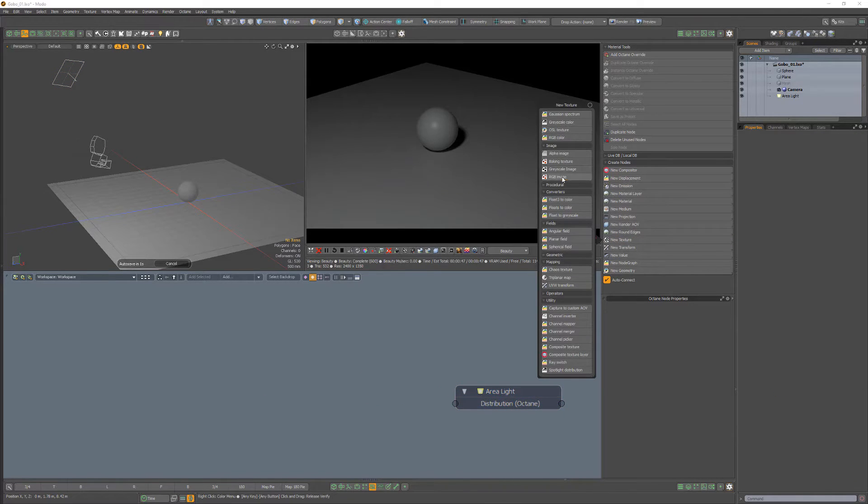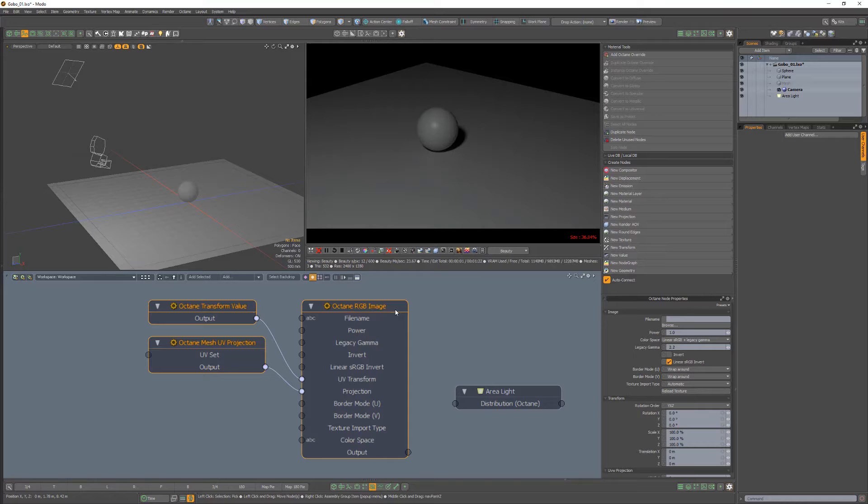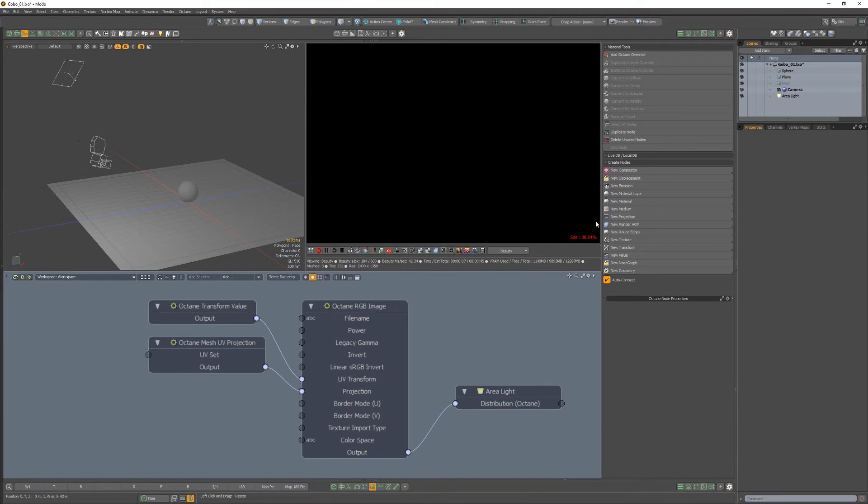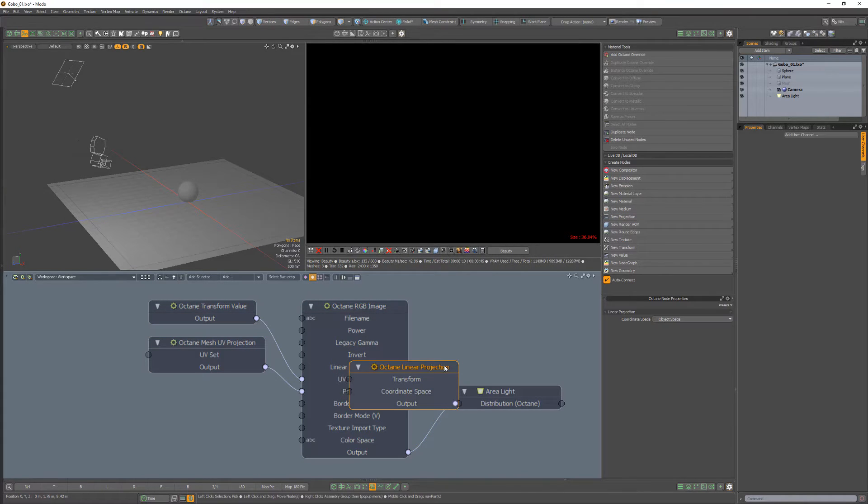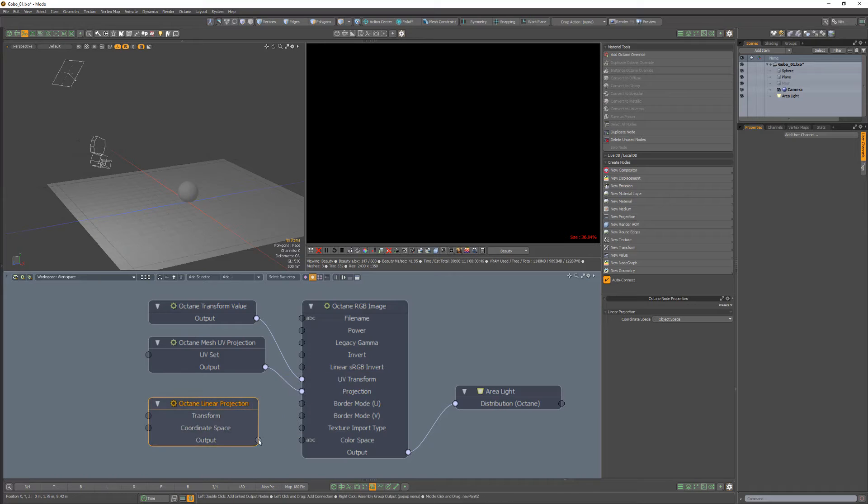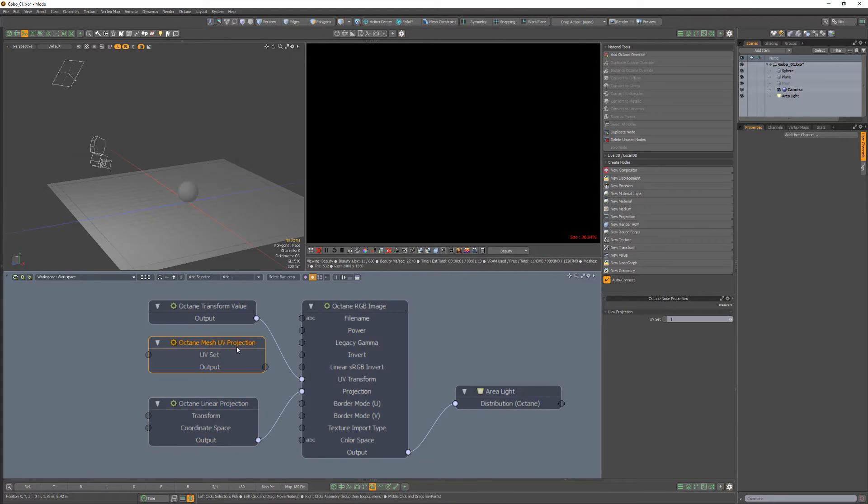Add an Octane RGB image node, link its output to the distribution channel, and then replace the mesh UV projection with an XYZ to UVW linear projection.